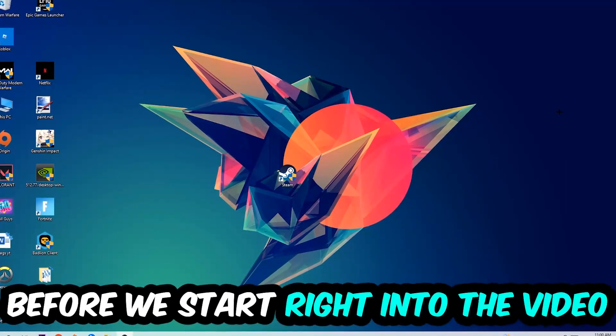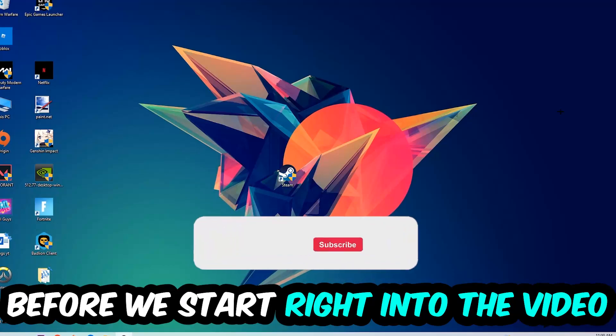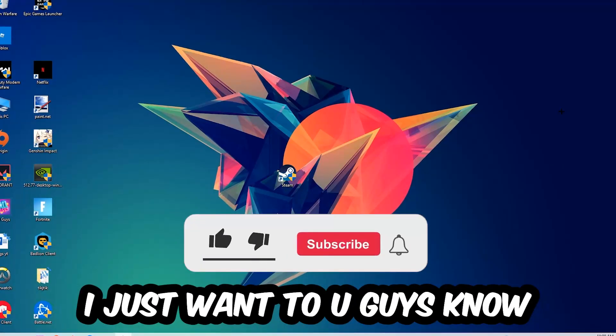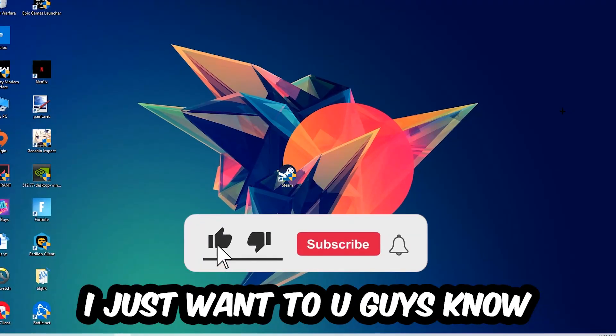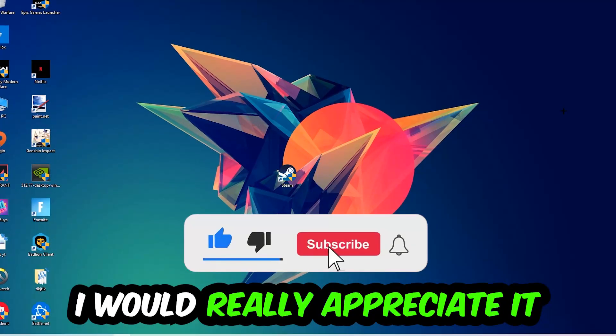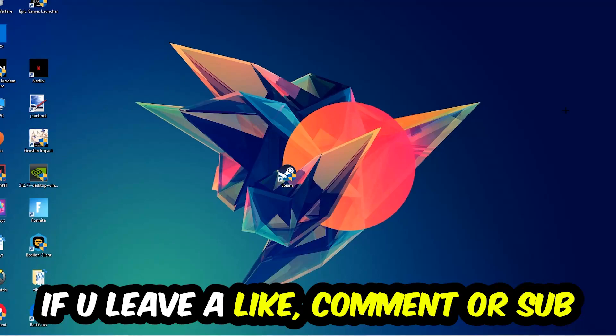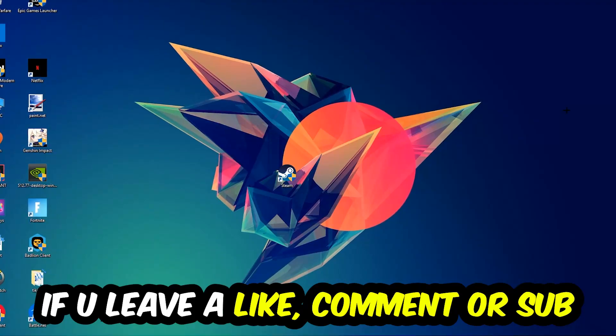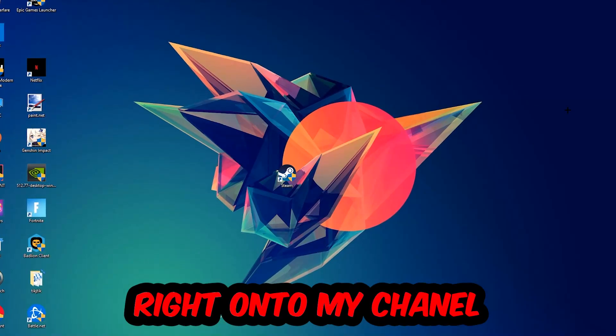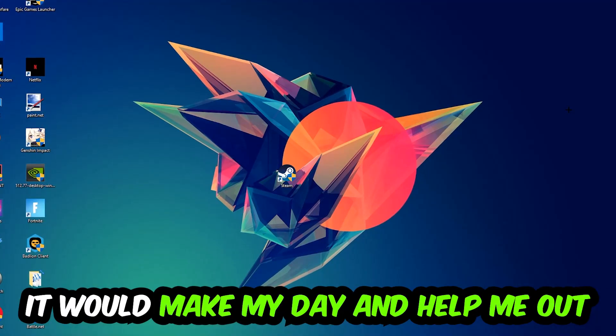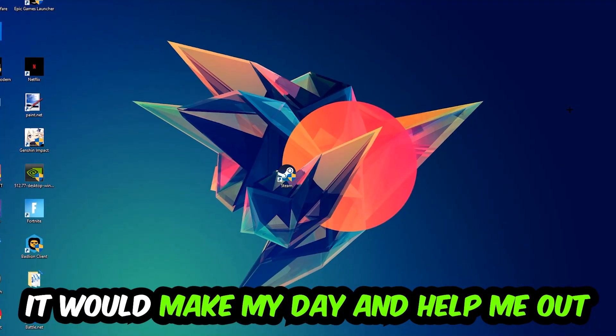Before we start, I just want you guys to know that I would really appreciate it if you would just leave a like, a comment, or a subscription on my YouTube channel. It would really make my day and help me out as a little YouTuber.